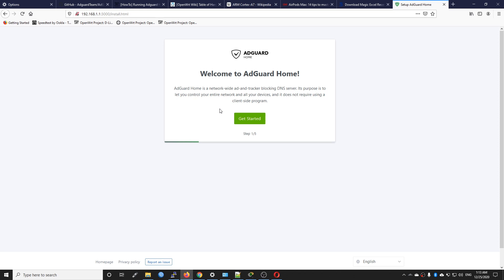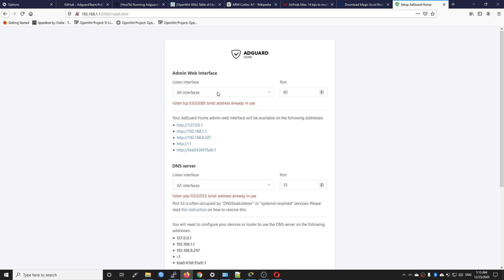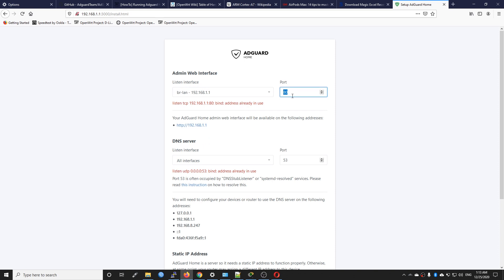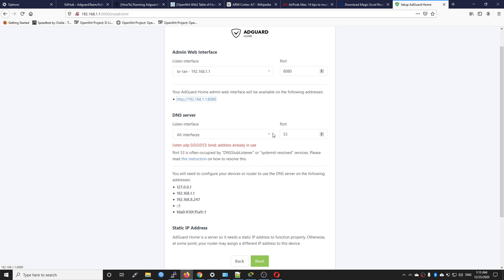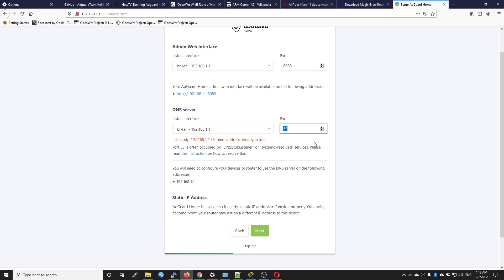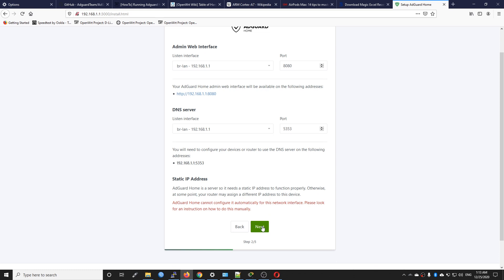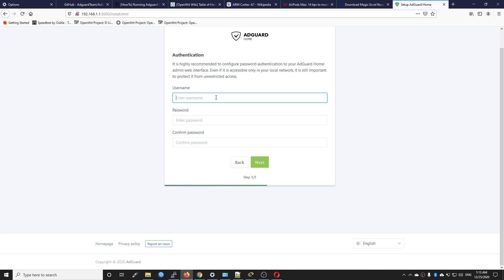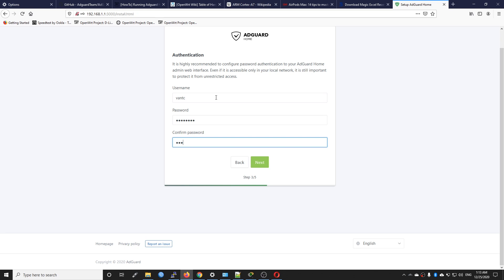Welcome to AdGuard Home. Click Get Started. For the admin web interface set it to listen on LAN only. Port 80 is used by LuCI so we need to select another one, maybe 8080. On the DNS server set it to LAN only because we don't want to expose our device to the internet. Port 53 is used by the OpenWrt DNS server by default so we need to use another port, maybe 5353. Click next, then create an account for administration — username and password. Click next, and the installation is finished.